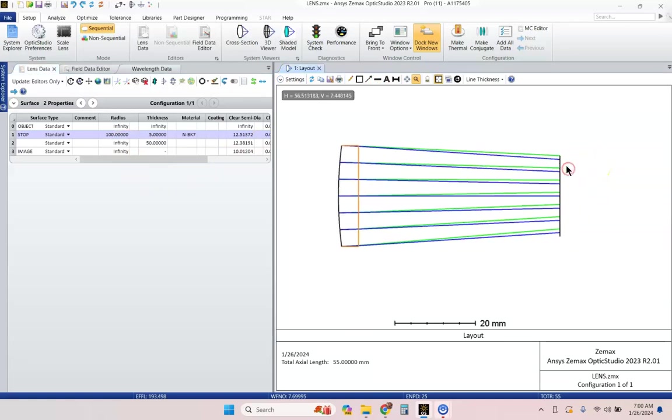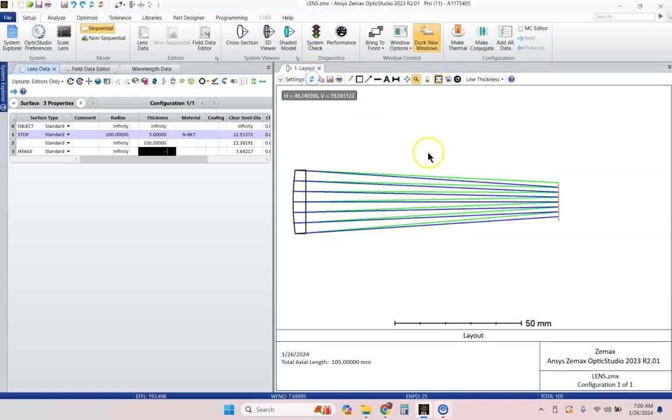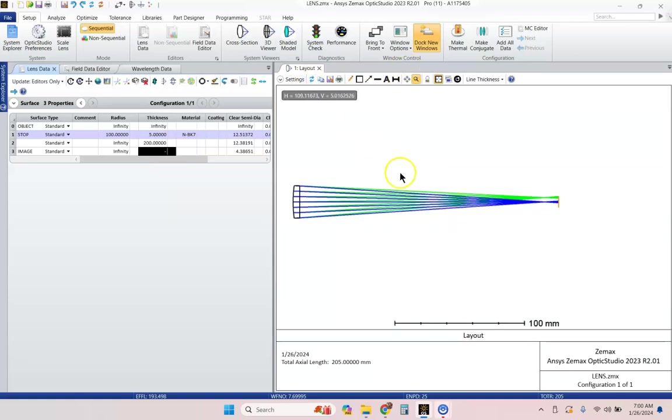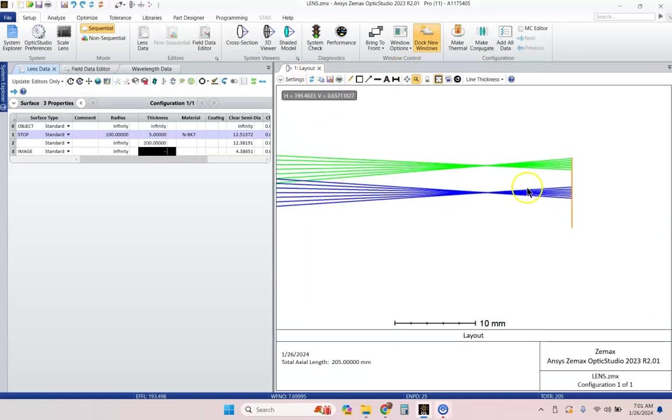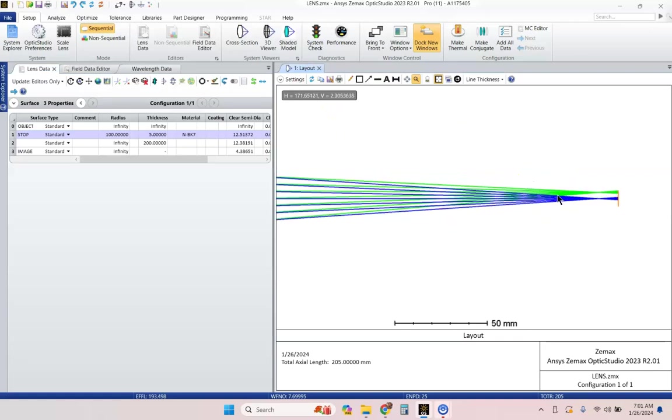Now, I'm not quite to the focus. I could go ahead and adjust this thickness now to, let's say, 100 millimeters. And now, I'm about halfway there. I'll adjust it to 200 millimeters. And I click update, and now we went just past the focus.